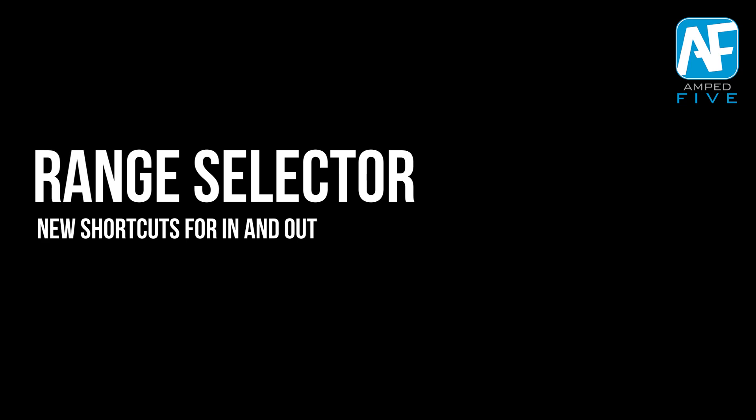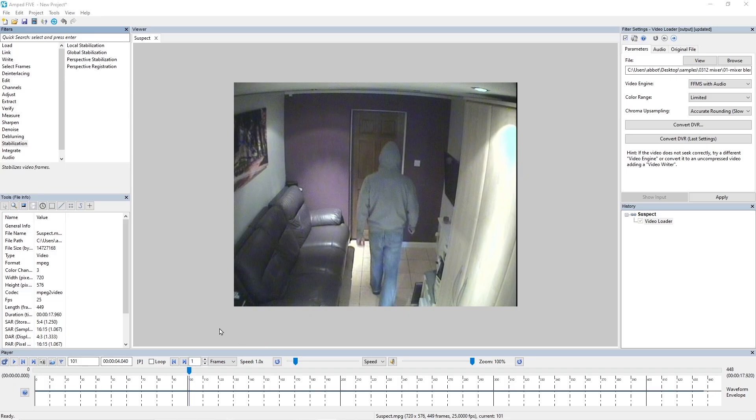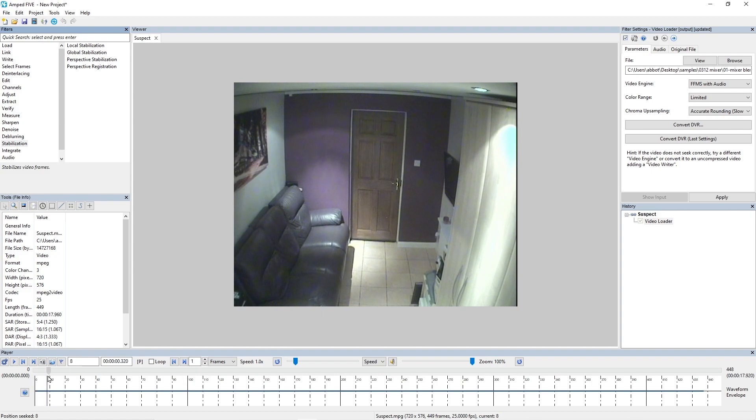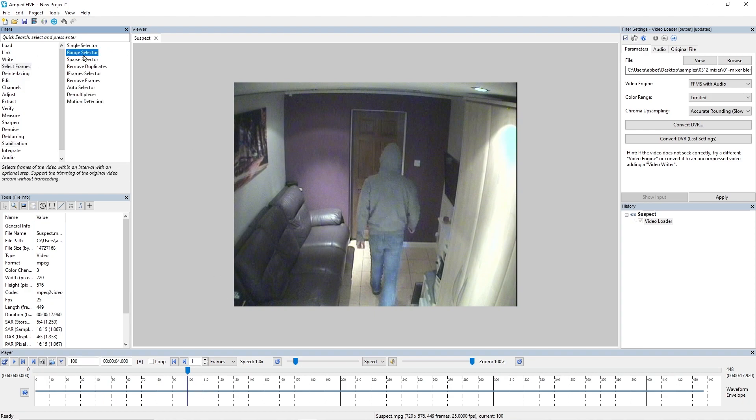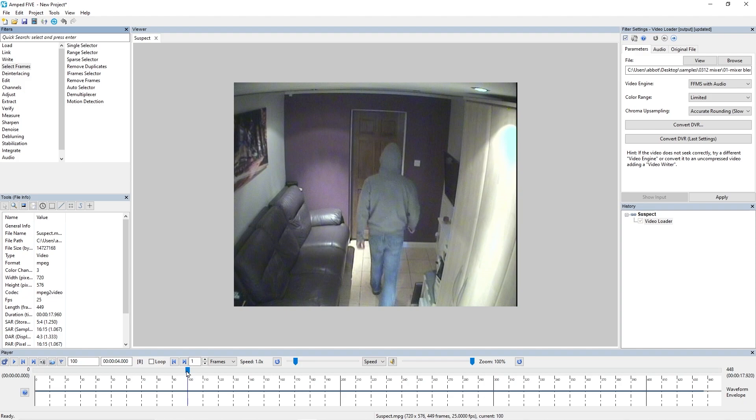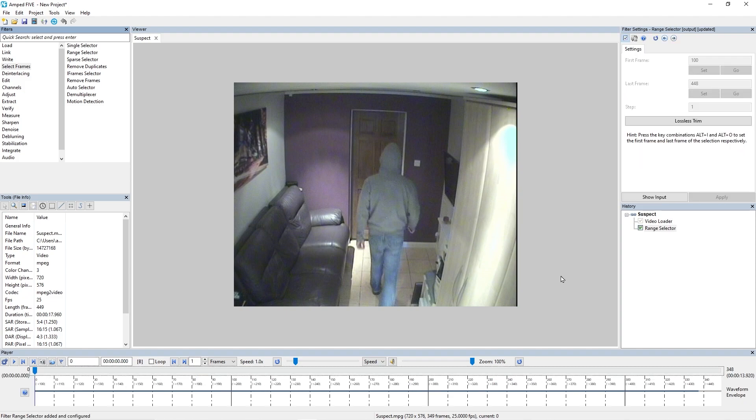The next feature update I'd like to show you is with our range selector. With the range selector now we've enabled some keyboard shortcuts that can quickly put in an in and an out of your selected range. Using this video as an example, all I'm going to do is I'm going to start my range from frame 100. So rather than going to select frames range selector and then setting that filter up, I can simply just press the Alt and I key and that's going to put in a range selector with my first frame selected at range 100.